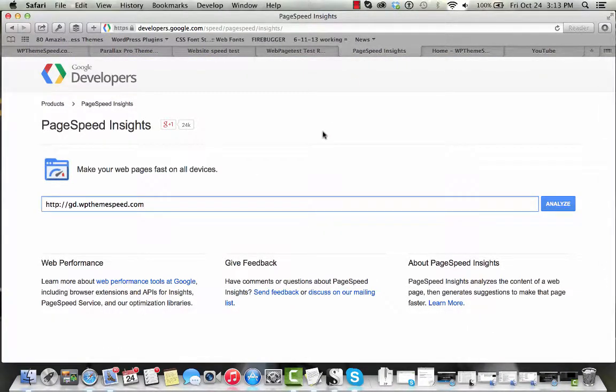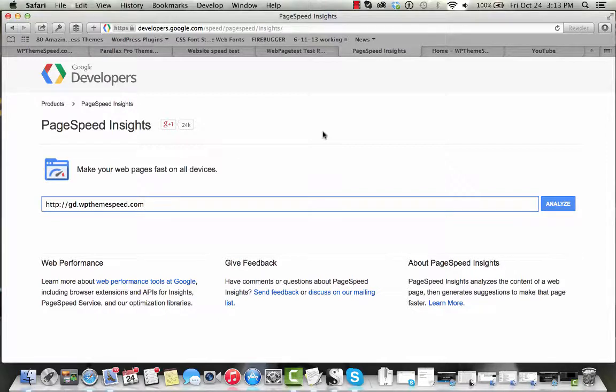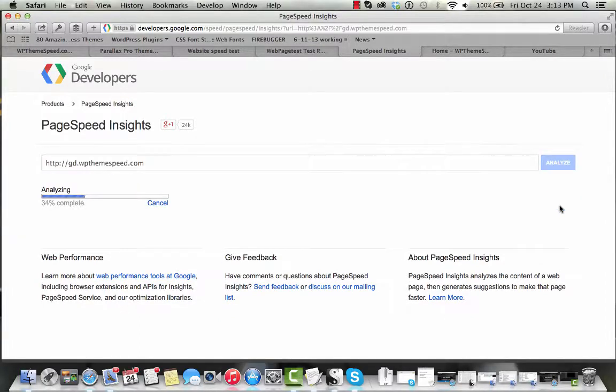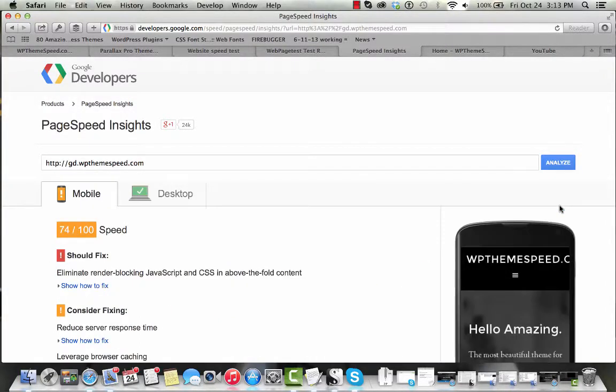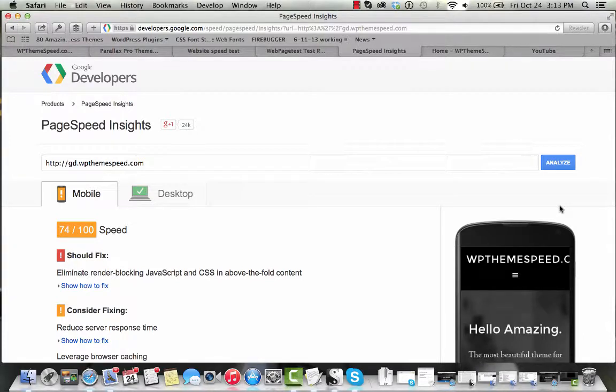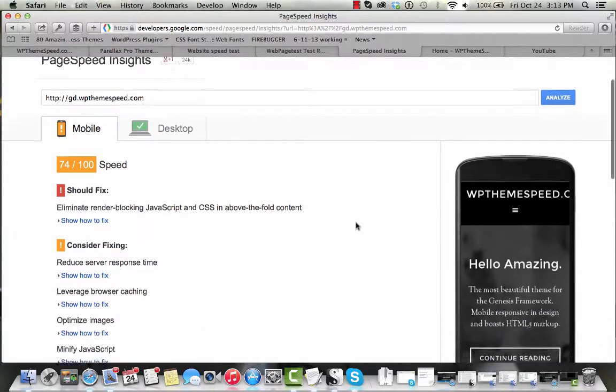Finally, we want to take a look at how fast this theme loads through Google's PageSpeed Insights. This won't exactly give us a speed, but it does give us some insights into where the strengths or weaknesses of this particular theme might be and some of the areas you may need to consider optimizing after you pick up the theme.